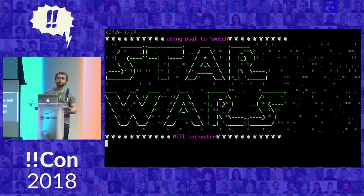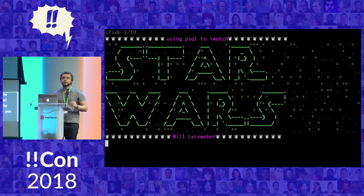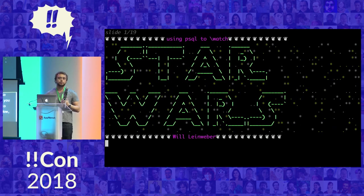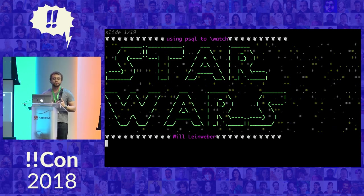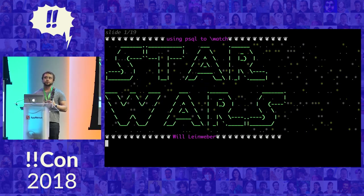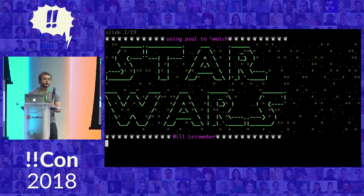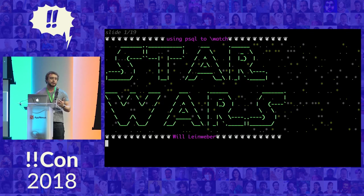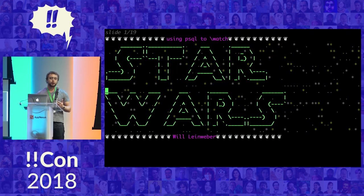All right, so I'm going to talk to you about using P-SQL to watch Star Wars. Now, P-SQL, that's the client, terminal-based client for Postgres, and Star Wars is a movie that I'm sure some of you like, and maybe some of you don't care for at all.